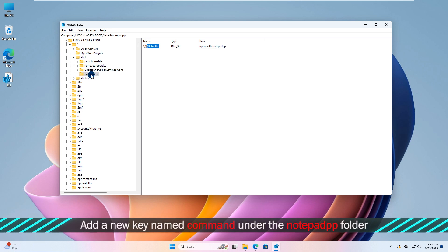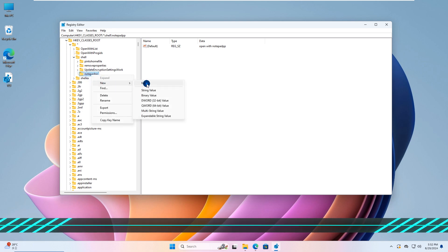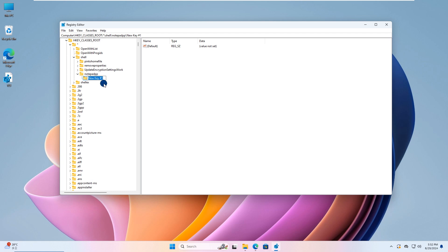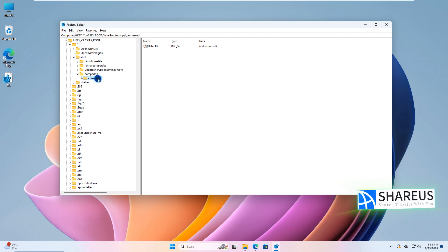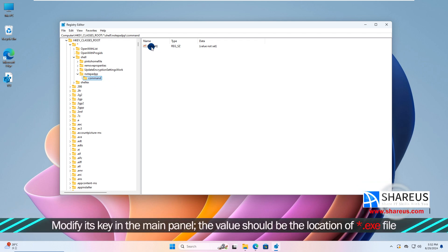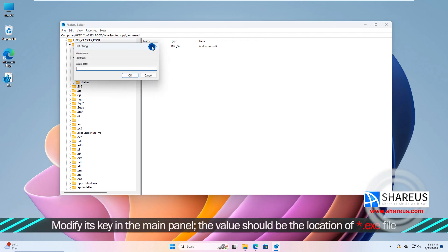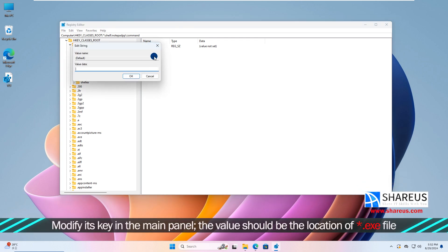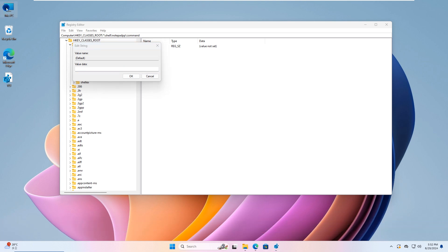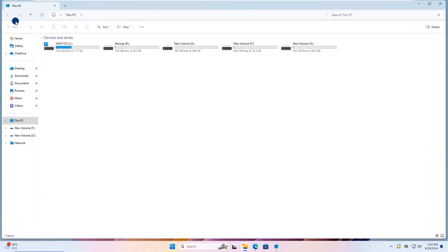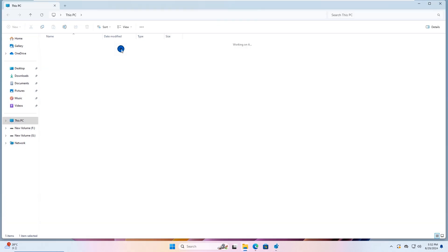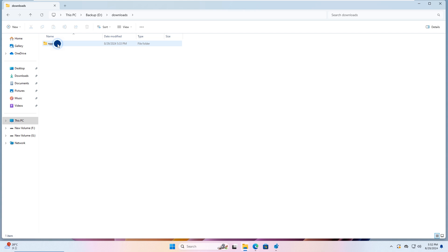Then add a new key named Command under the Notepad folder. Modify its key in the main panel, the value should be the location of the .exe file. Locate it and paste its path in the value data field.